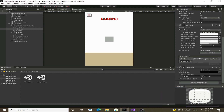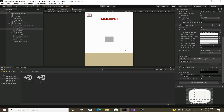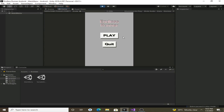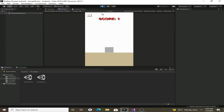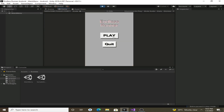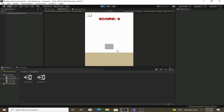Let's hit play. We can see that we can now go back to the main menu and play our game. That was it for this video — thank you for watching.